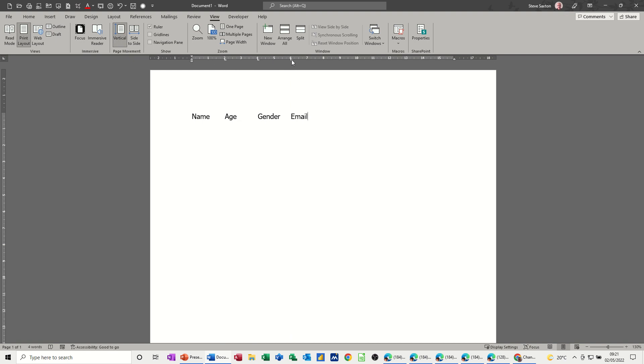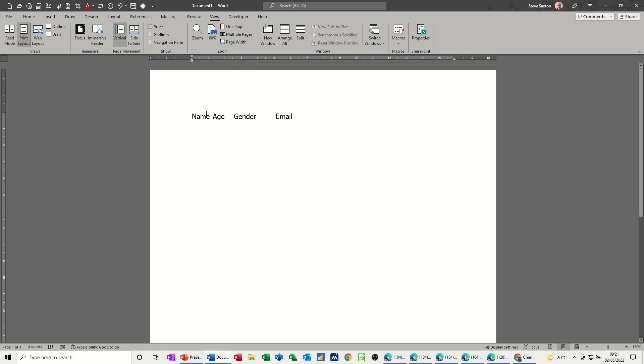If I pull these tabs off, because this is a quick way of putting them on or taking them off, you can see it now drops back to the default options.